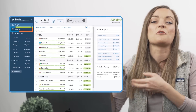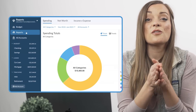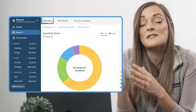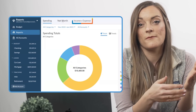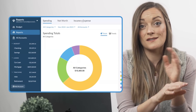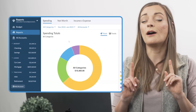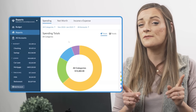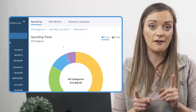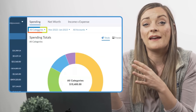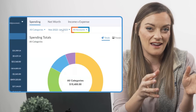When you go over to the reports tab in YNAB, you'll notice three different sections at the top: spending, net worth, and income versus expenses. We're going to go over all these today, but first I'll point out one top-notch feature that all three reports have. You can sort and filter by categories, date range, and accounts.